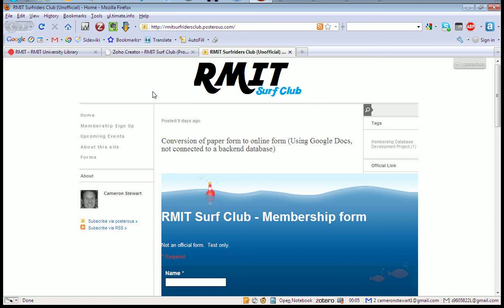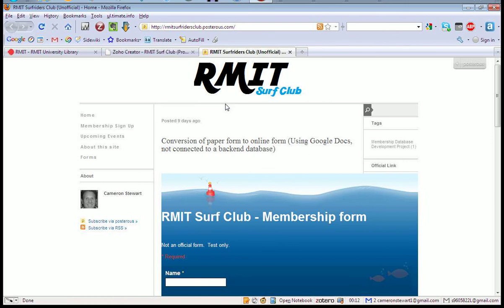Alright, welcome to just a quick demo of my database. I've put together a website, designed a new logo for RMIT Surf Club.